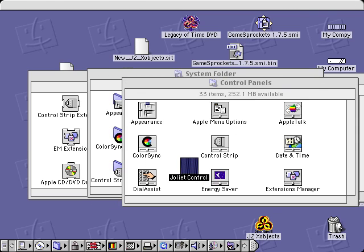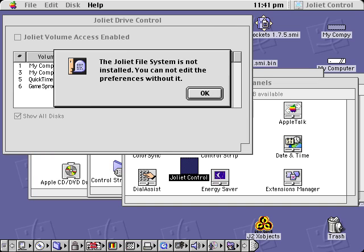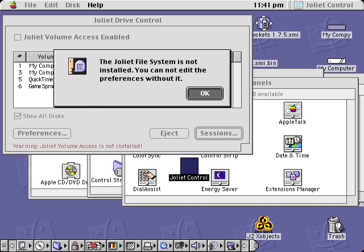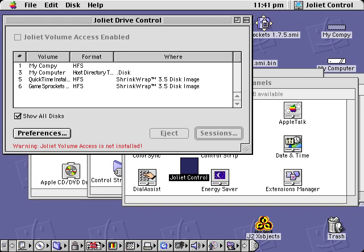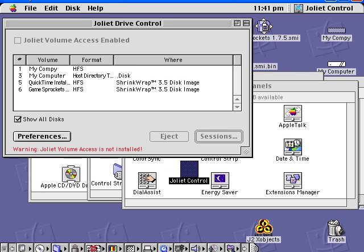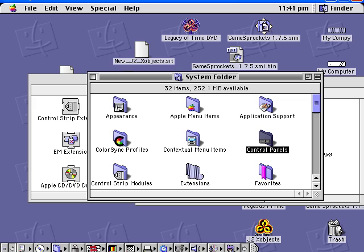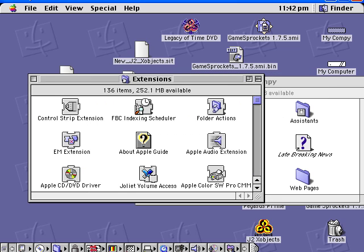Open up Joliet Control right now. You're going to just leave it alone for now because you'll need to restart SheepShaver before this actually works.